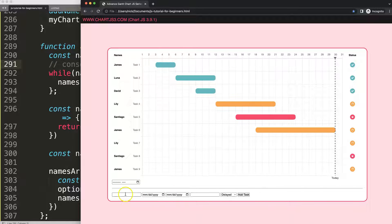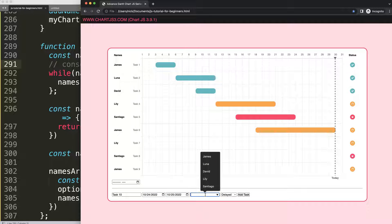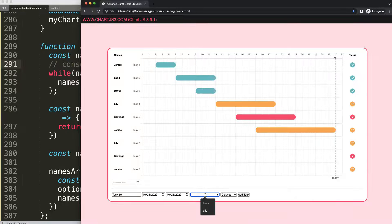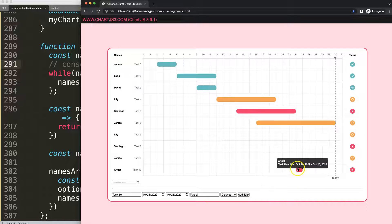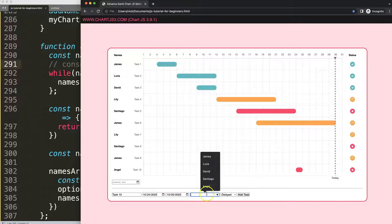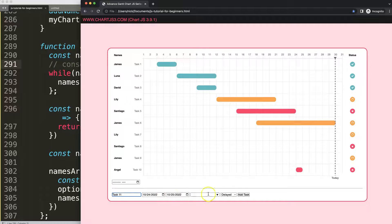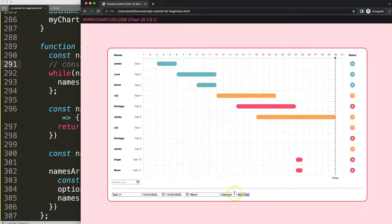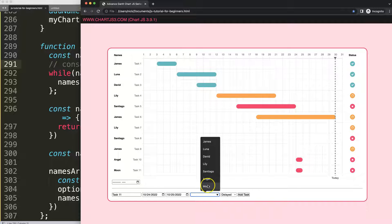Let's test the final result. I add task 10, select a date, assign 'Angel'. Now if I start a new task and type in the member field, I can see suggestions with all five options: Santiago, David, James, Luna, and Angel. Adding another team member 'Moon' - now Moon appears as a new suggestion too. Absolutely phenomenal - that's basically what we needed to do.